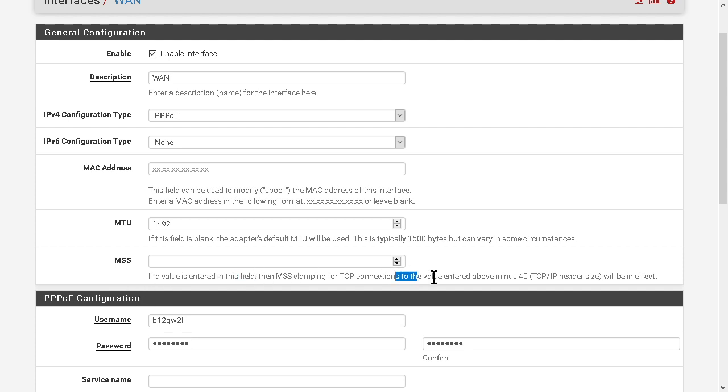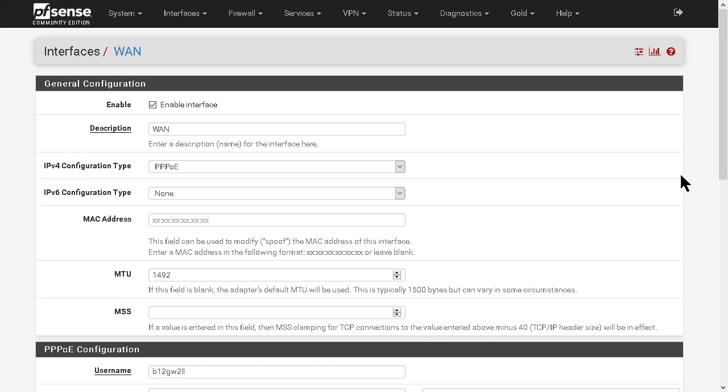But I've been told you can reset it or change it on your Bell portal customer service thing.